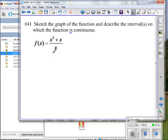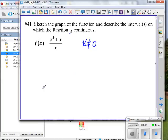Looking at this function, one input value that could cause real problems: zero. Why? Because we cannot divide by zero. So we know that at x equals 0, we cannot use that value. Now let's see if there's a removable discontinuity.